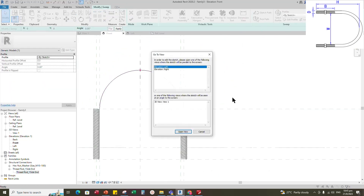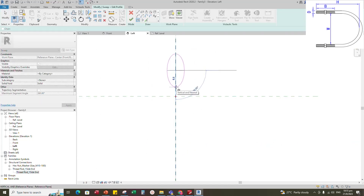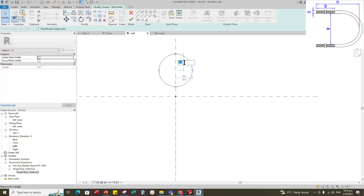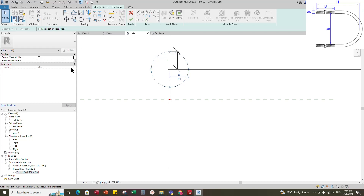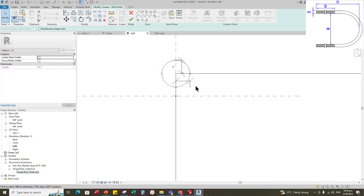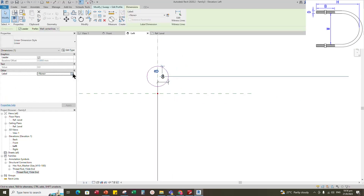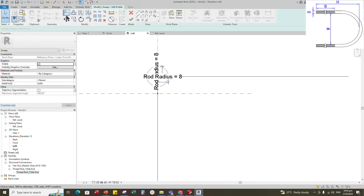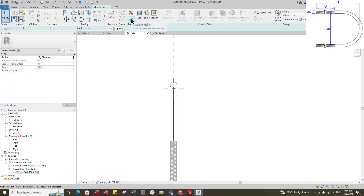Edit the profile on the left view. Draw an ellipse and make the radius 8mm as default. Insert radius dimensions. Select the dimension and assign the parameter to rod radius. Align the ellipse tangent to the reference plane and lock it. Complete the sweep.